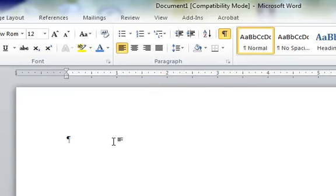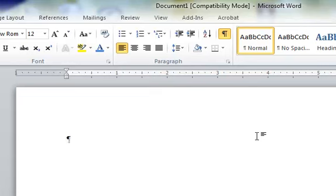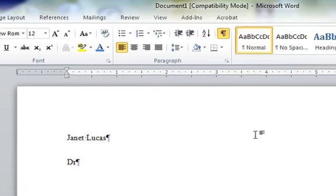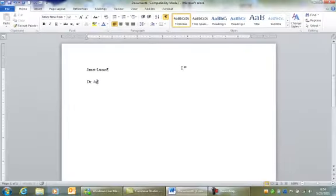The next thing I'm going to show you is what to type in the left-hand margin. Don't type it in the right to have correct MLA format. It always goes on the left. So the first thing I'm going to type is my name, Janet Lucas. Then I'm going to type my teacher's name. We'll say Dr. Jane Smith.